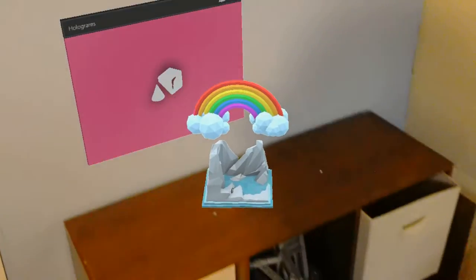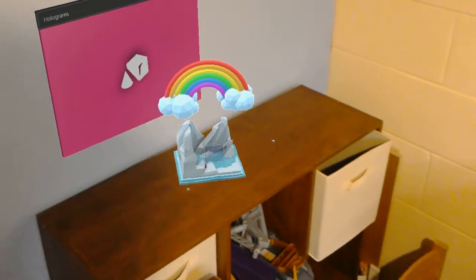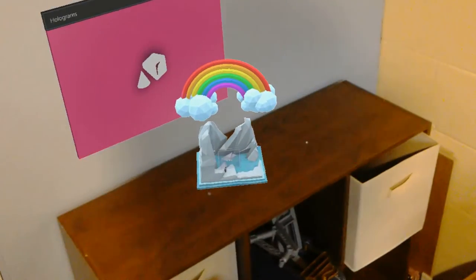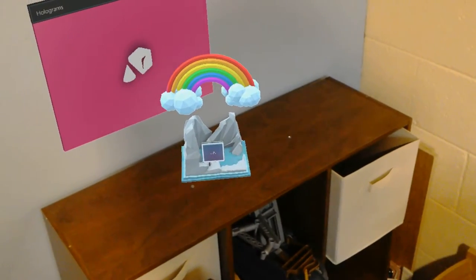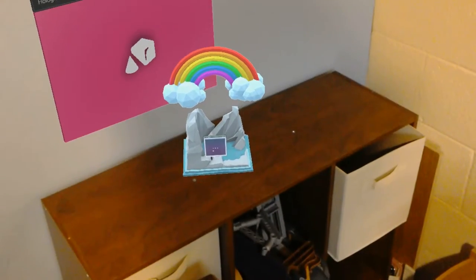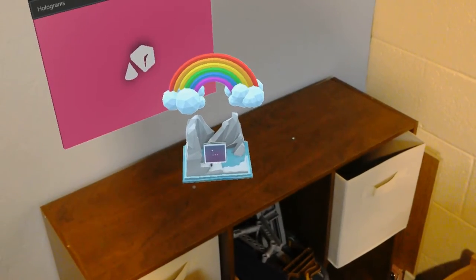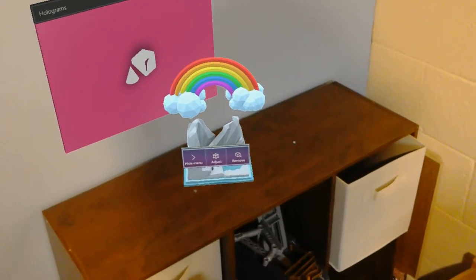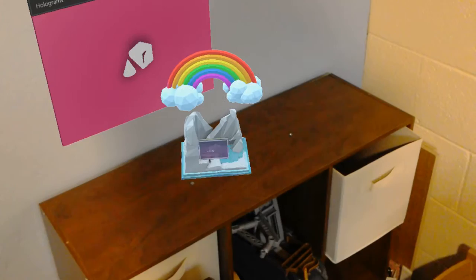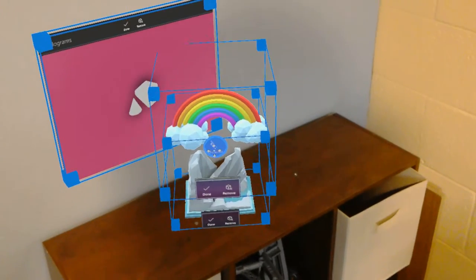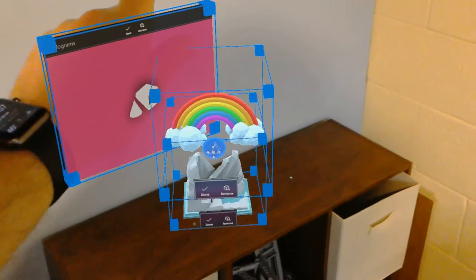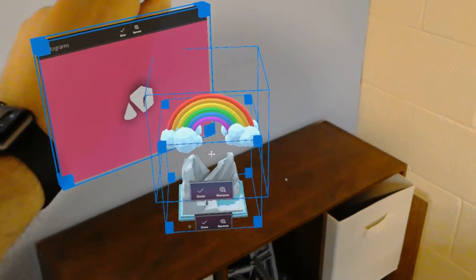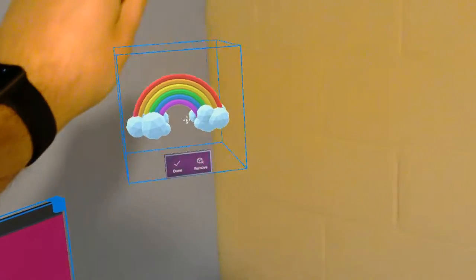If I look down here at my holograms, I'm going to use my clicker now instead of my fingers. If I click on the blips button, it'll open up the menu. I can say adjust, and now I can take my fingers, grab the hologram, and move it around.